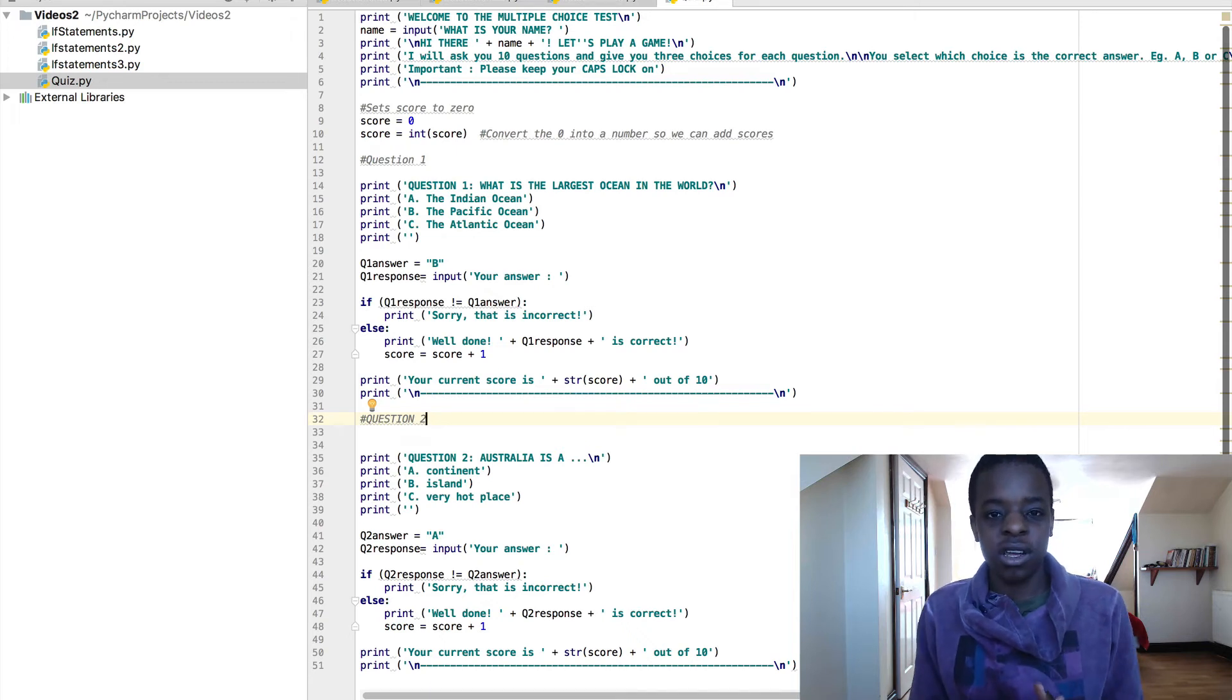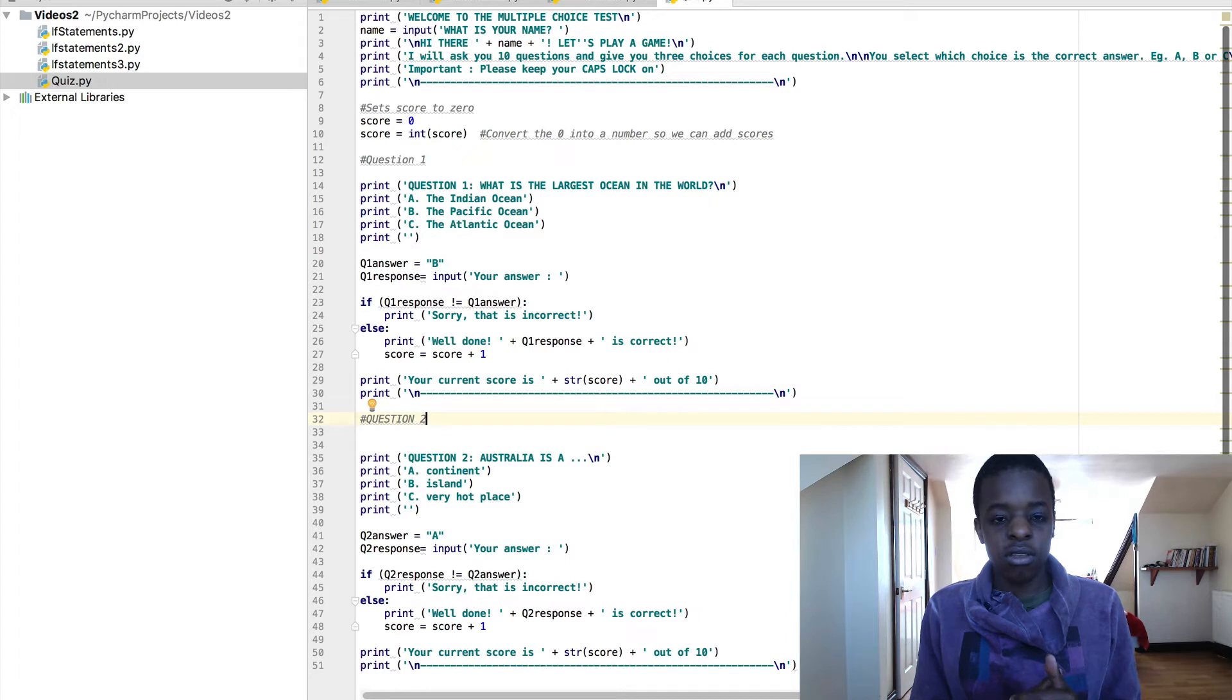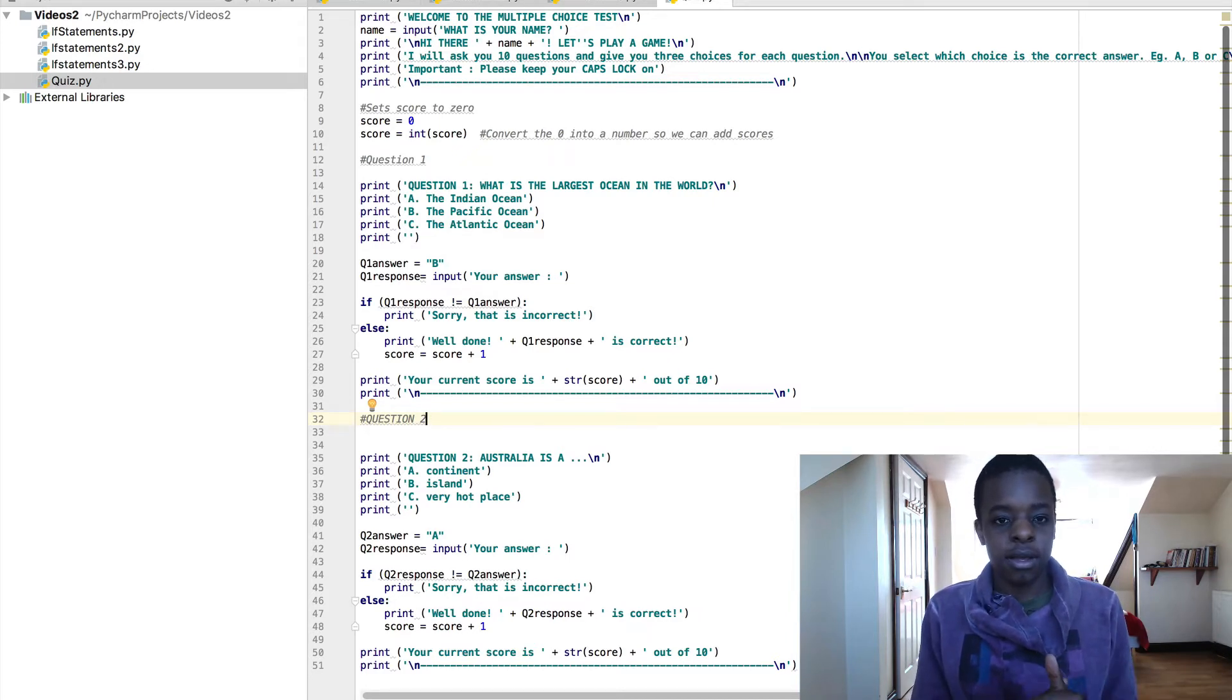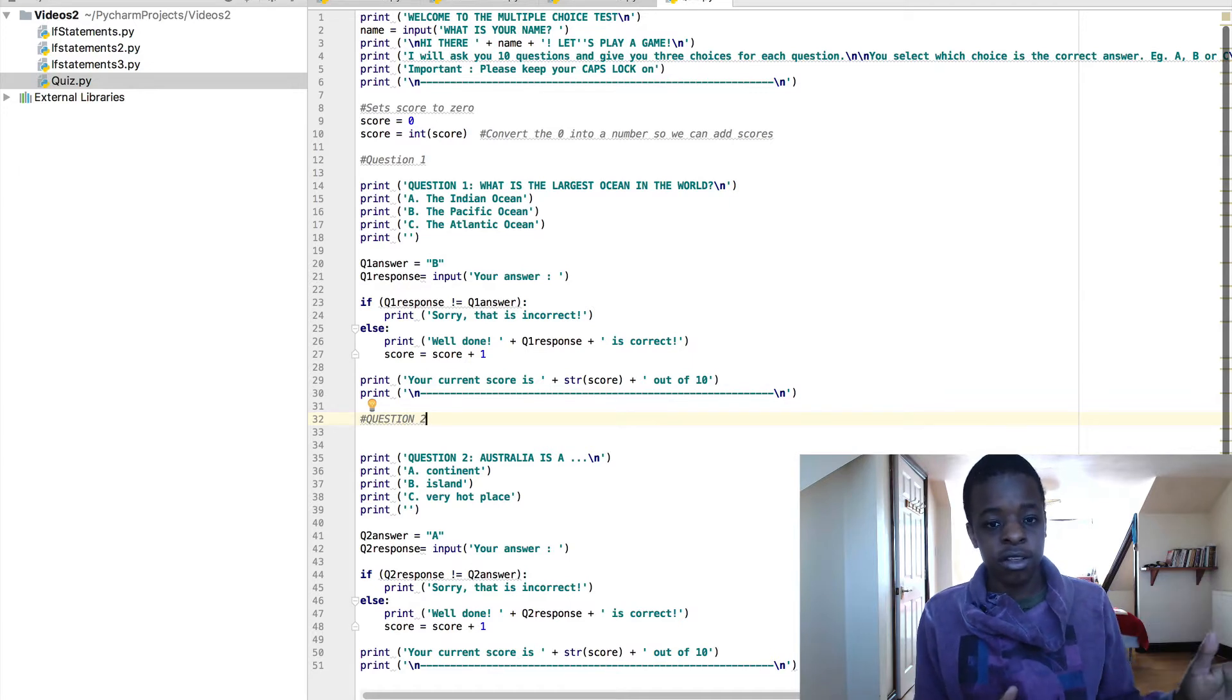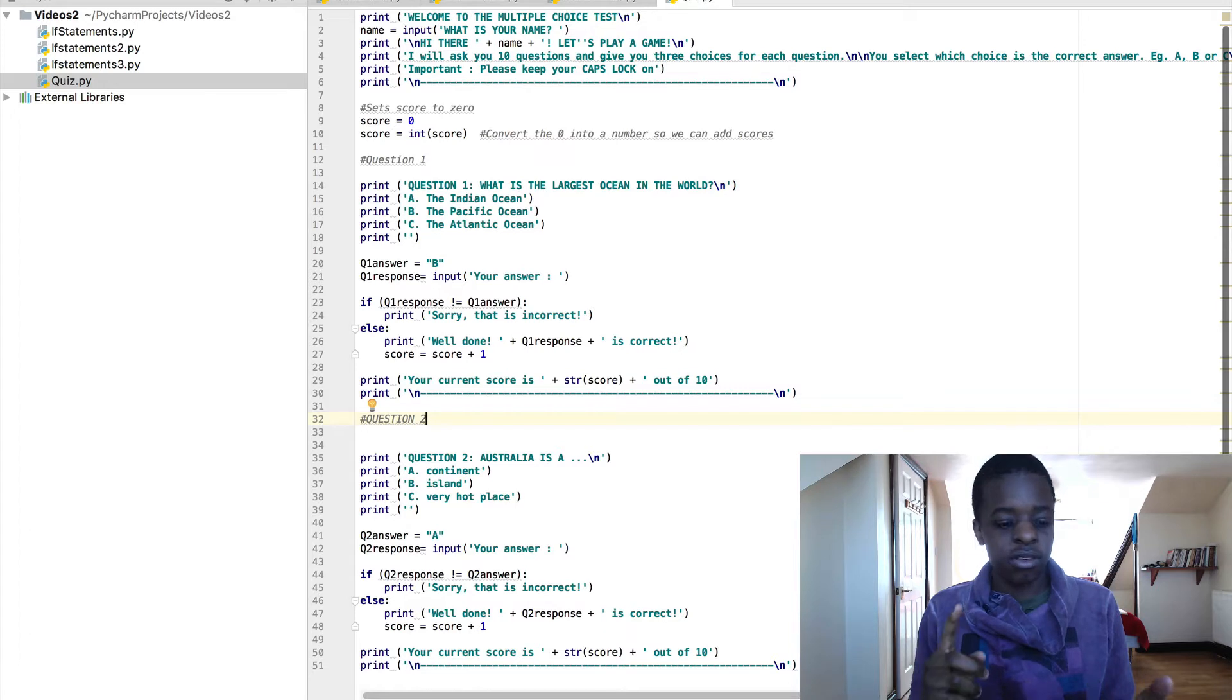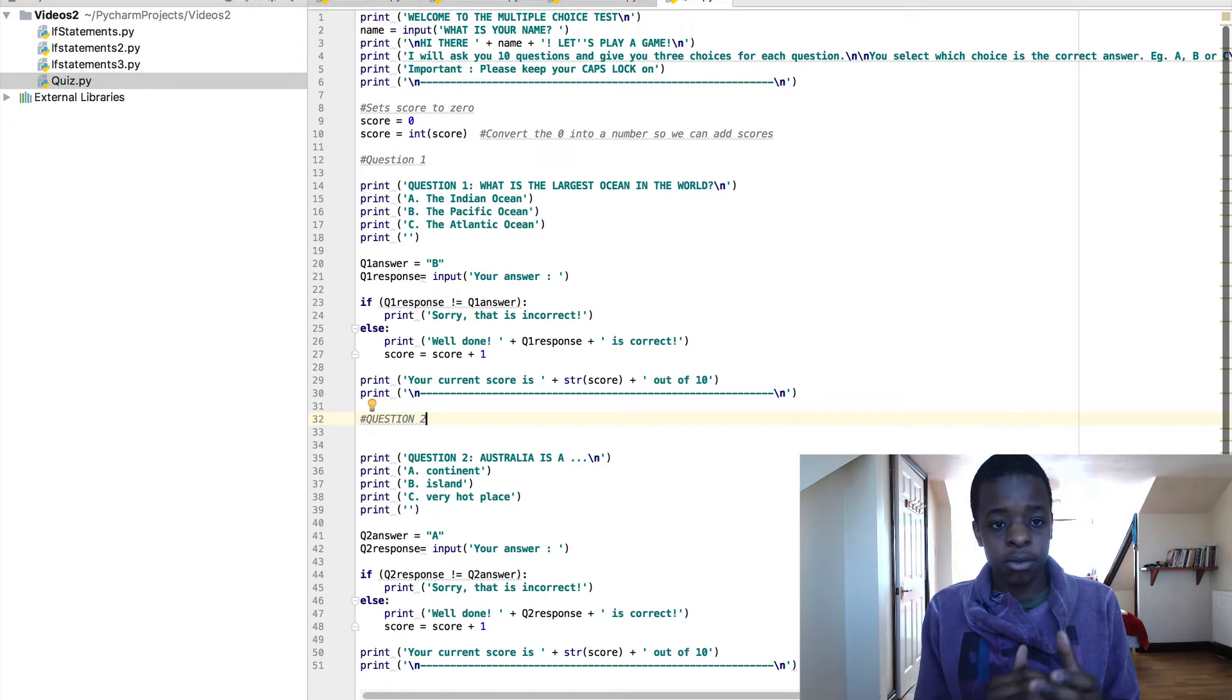Hey guys, in this video I'm going to show you how to make a quiz in Python. This is relatively simple, by no means the shortest code, but if you've been watching from my first video on how to install Python, PyCharm, how to use if statements, variables, print statements, all that kind of stuff, you should be able to build this program.